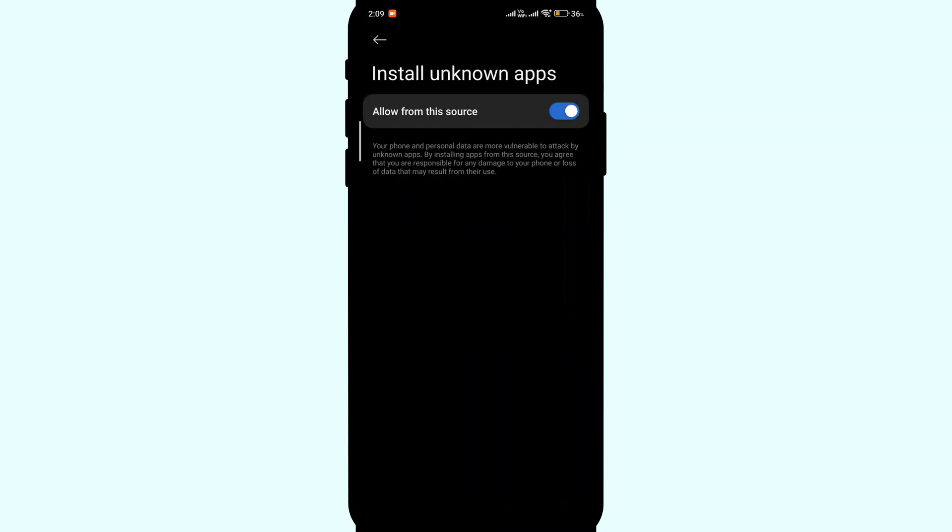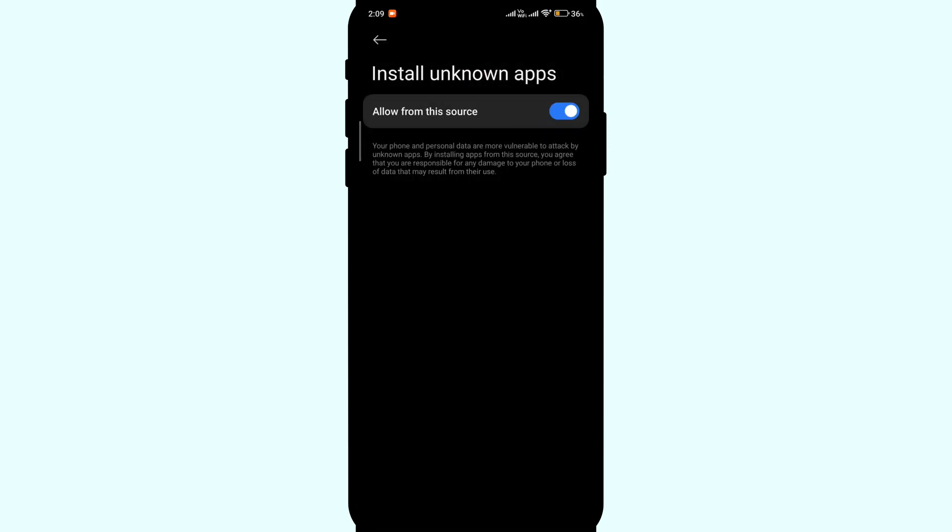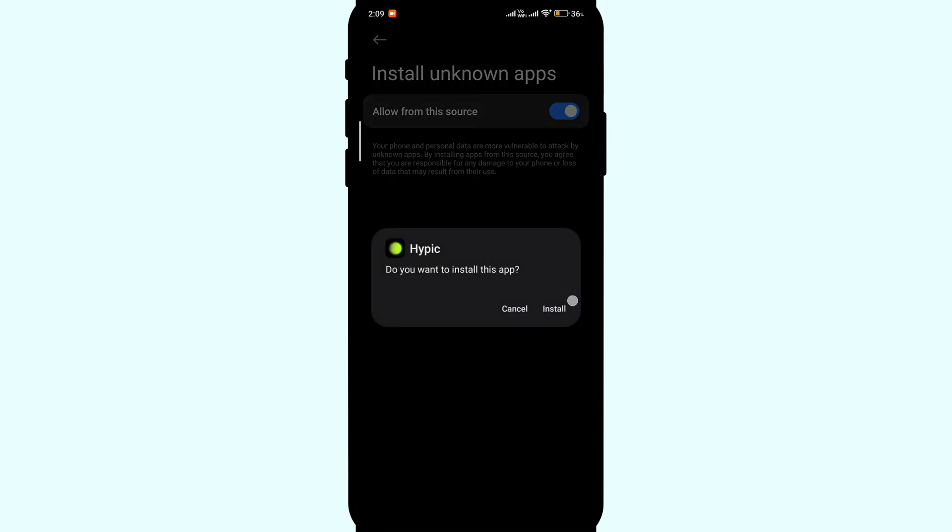Here click on settings. Turn on install from unknown sources and click install. That's it. You can enjoy the app without worries of force updation.